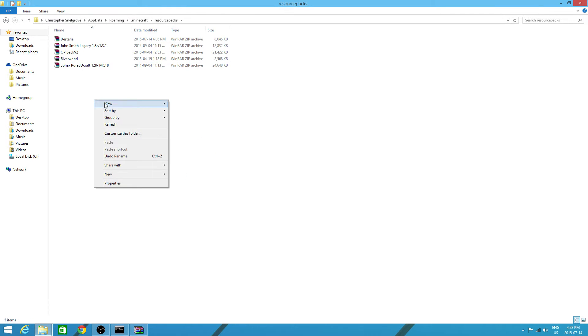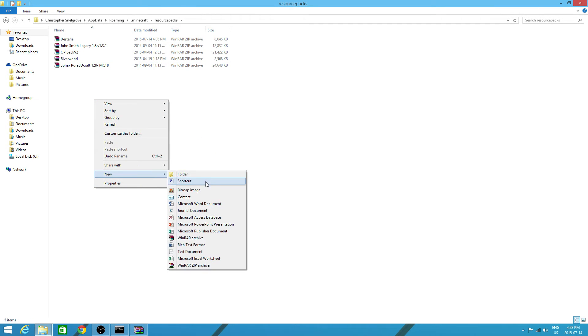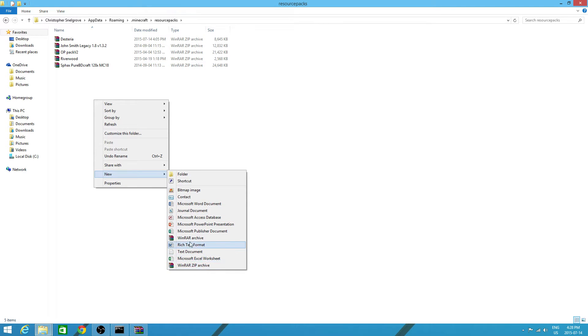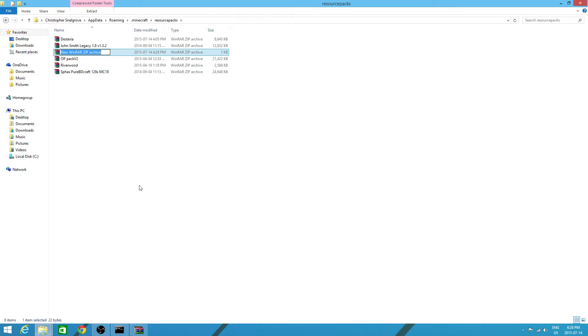Now, from here, you want to right click. You want to go to new. And you want to make a new Winrar zip archive. Do not make a Winrar archive. It must be Winrar zip archive. It has to be zip or it won't work.